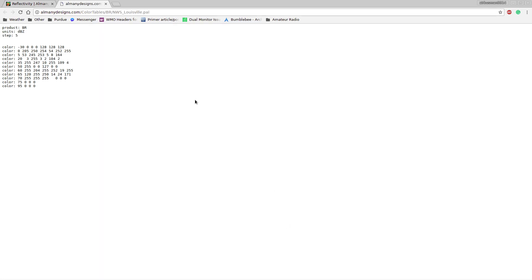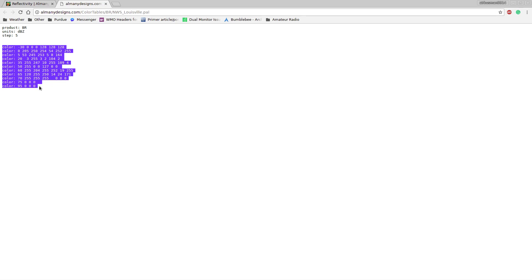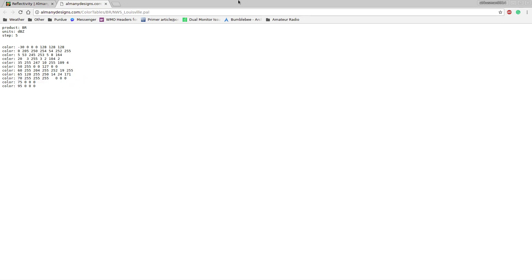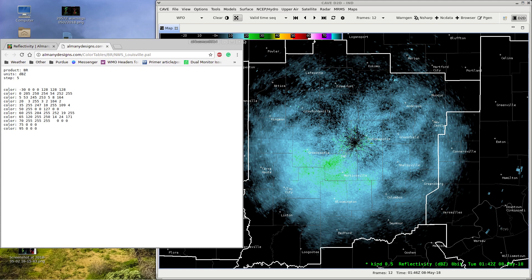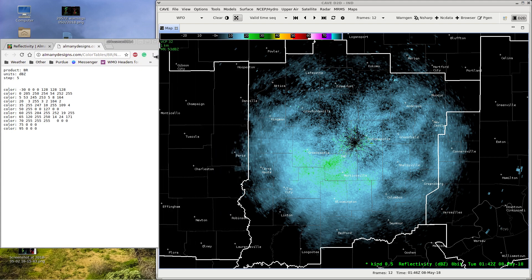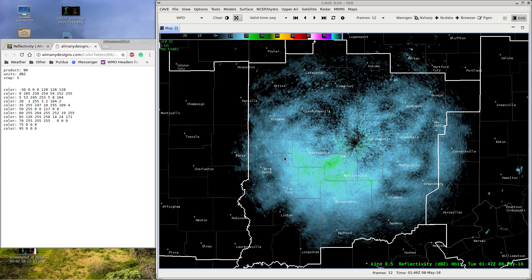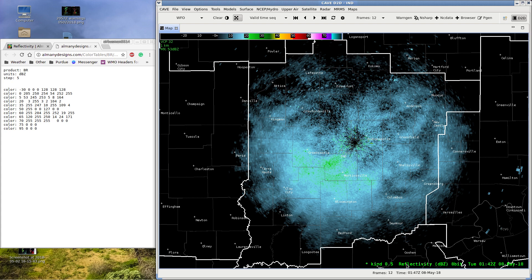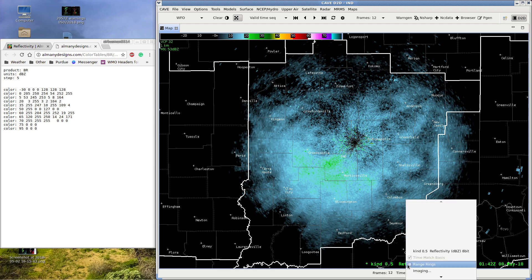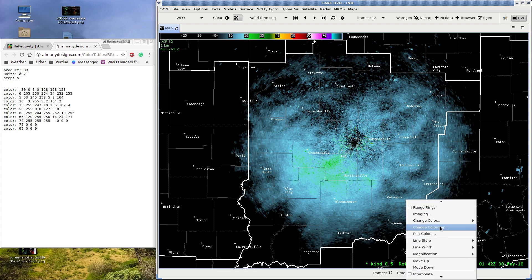What we're going to want to do is view the code. It's basically just a bunch of numbers, and I'll explain what they mean in a couple of minutes. Now make your web browser small again and go into AWIPS and load reflectivity data. Then right-click on the title and go down to Change Color Map.